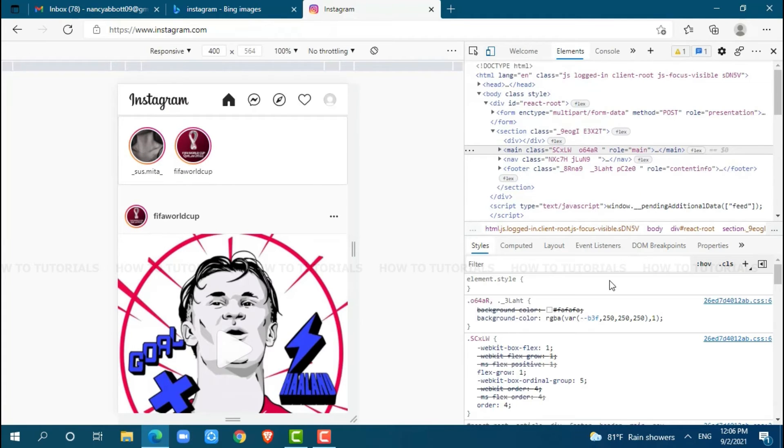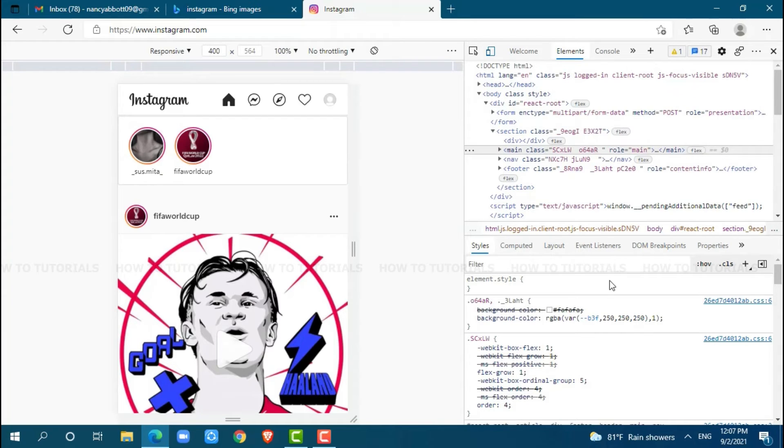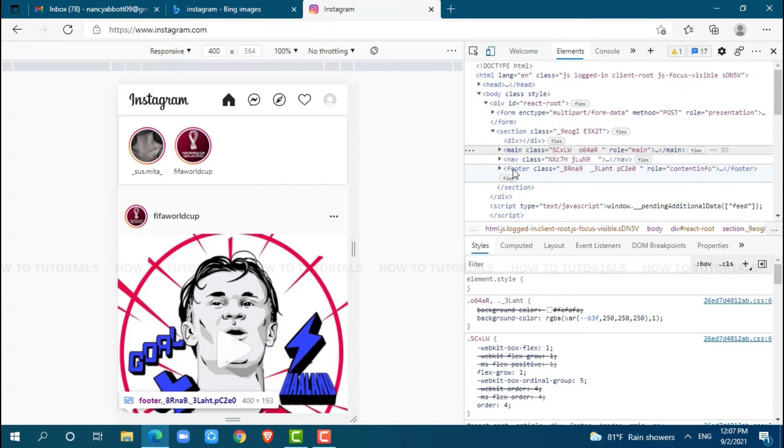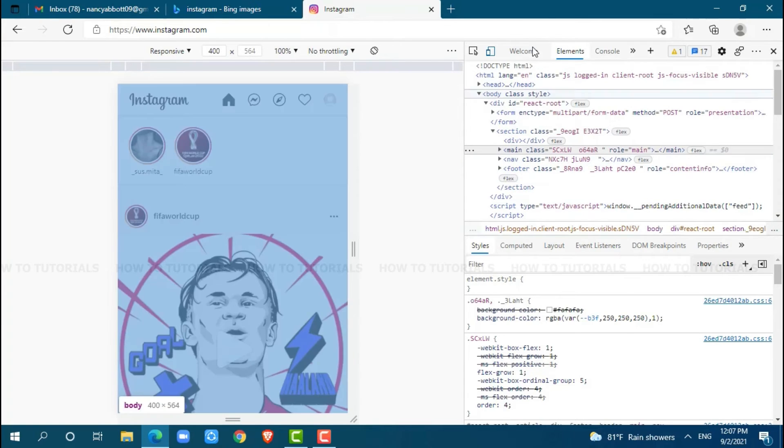Here, you will view the functionality that is used for coding and to make the website. Now, move your cursor to the toggle device toolbar and click on it.